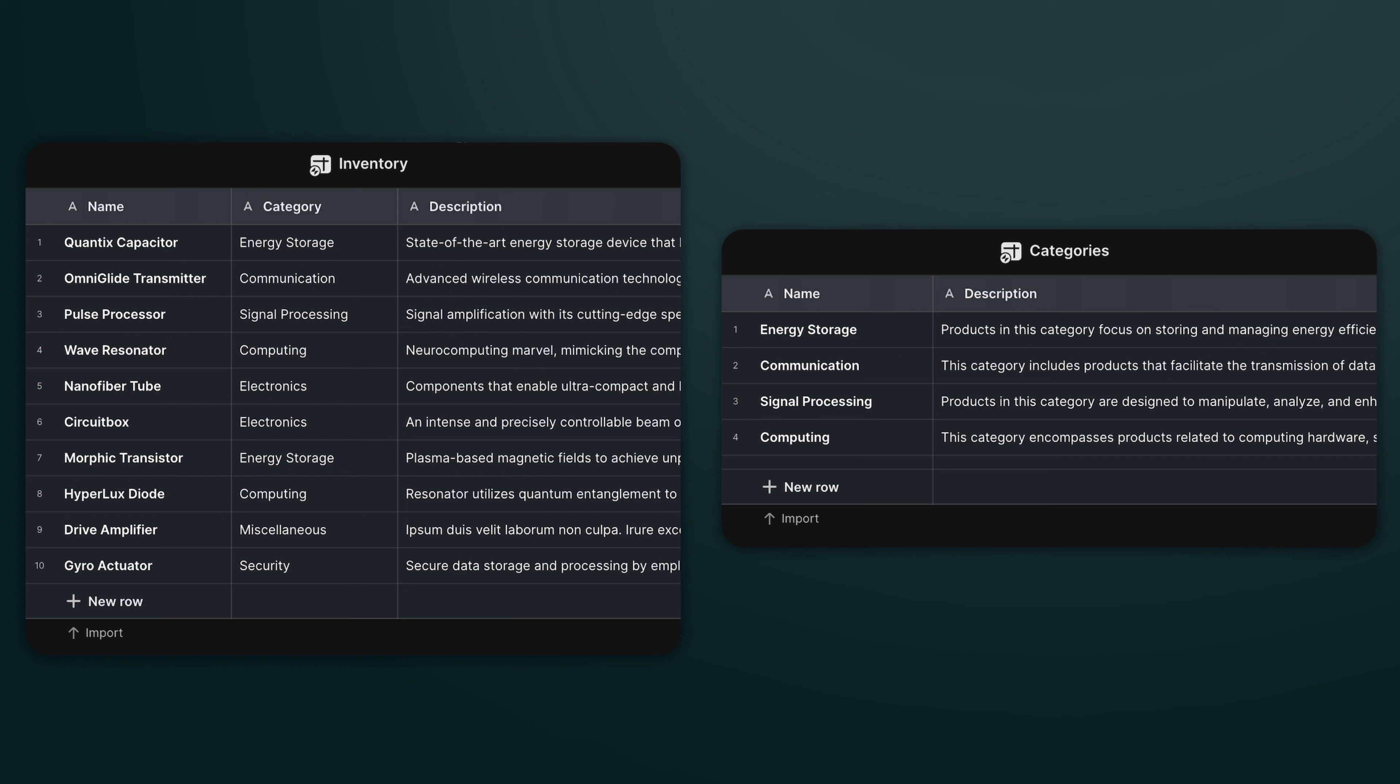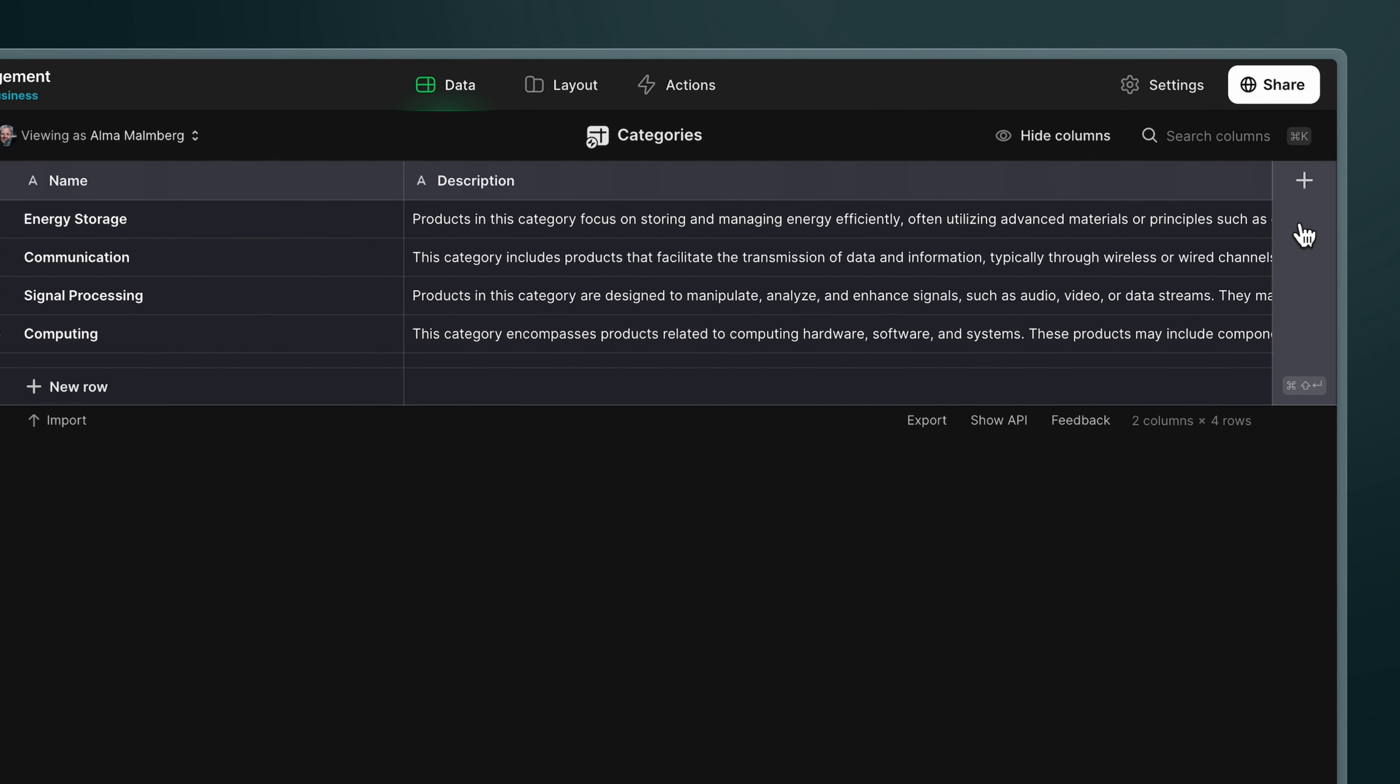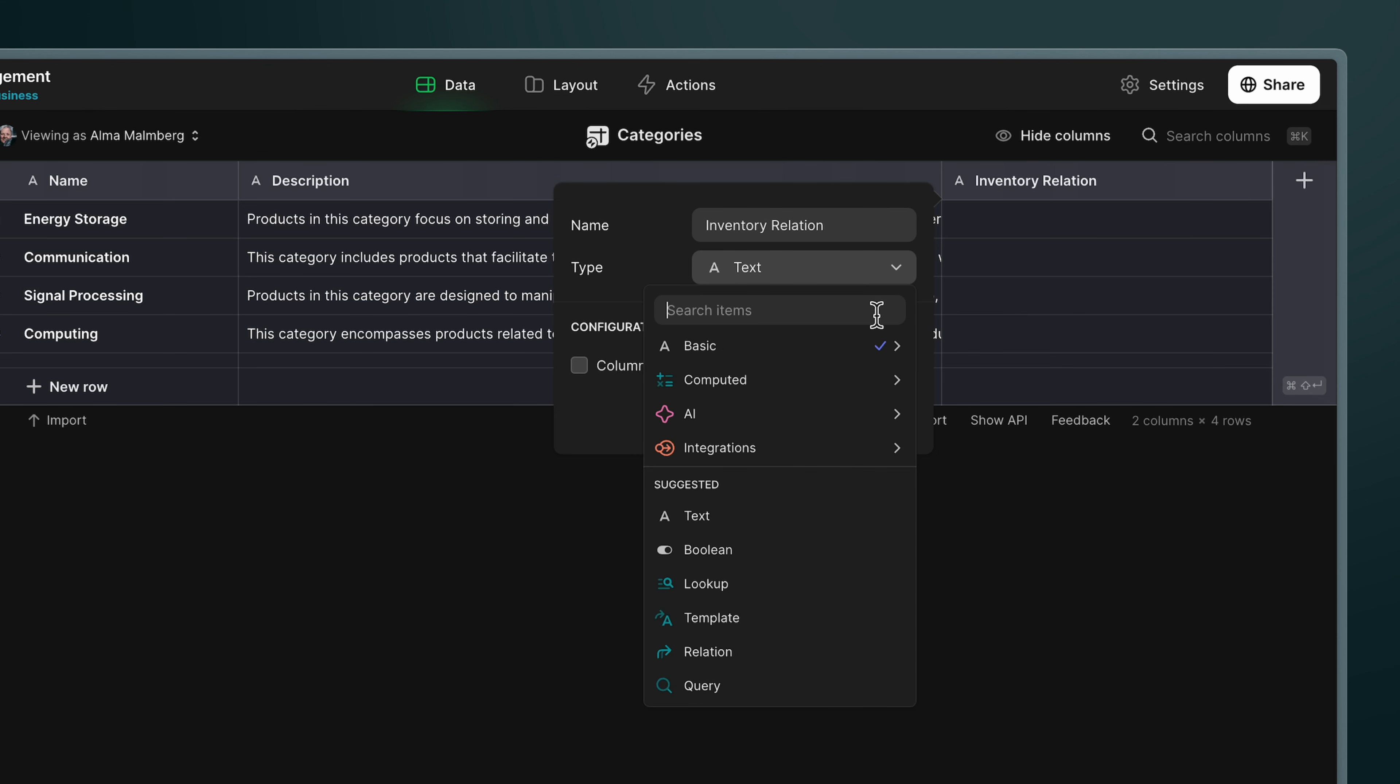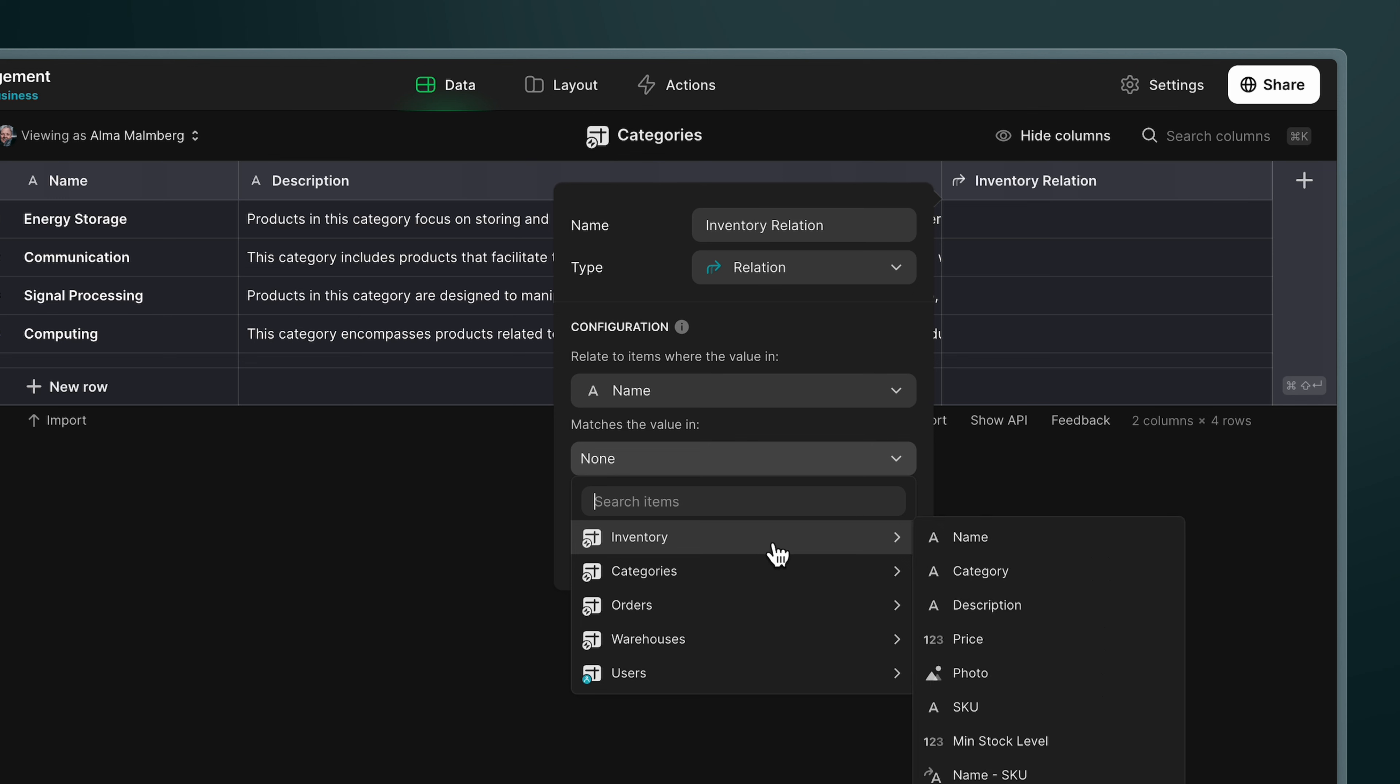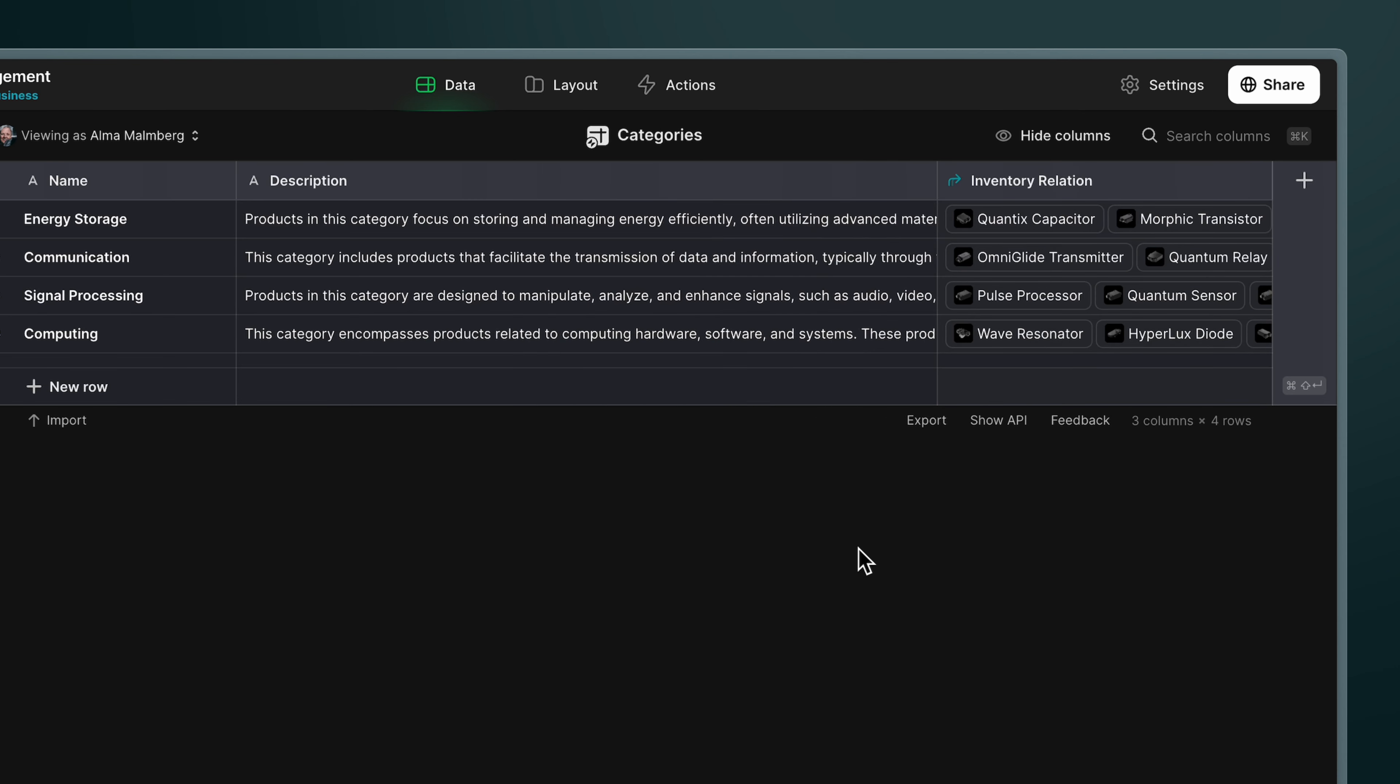We already have a column we can use for our relation in each table. In the inventory table, there is a text column with the name of each item's category. And of course, in the categories table, the name column is itself the name of the category. So these are the two columns that we're going to use in the relation. In the category table, we'll create a relation column and then use the name column to relate to the category column in the inventory table. Importantly here, we need to check match multiple to make this a multiple relation. And now we can see all of our items being brought back.